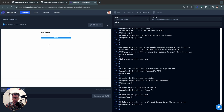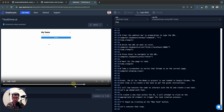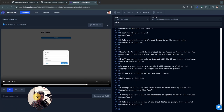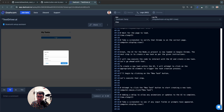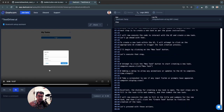It'll actually go ahead and make a new task. Let's skip ahead to that part. There you go — it clicks New Task.